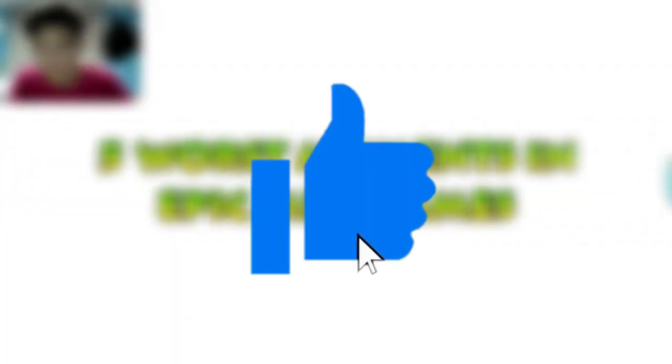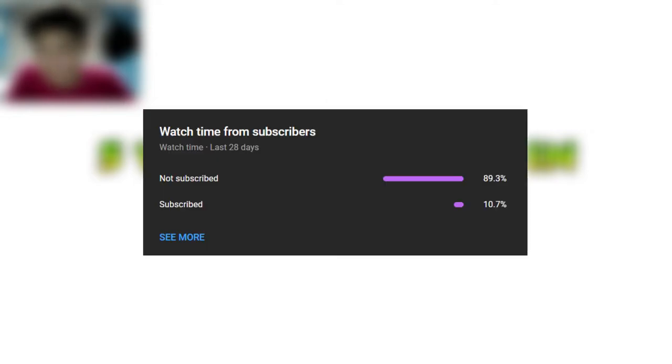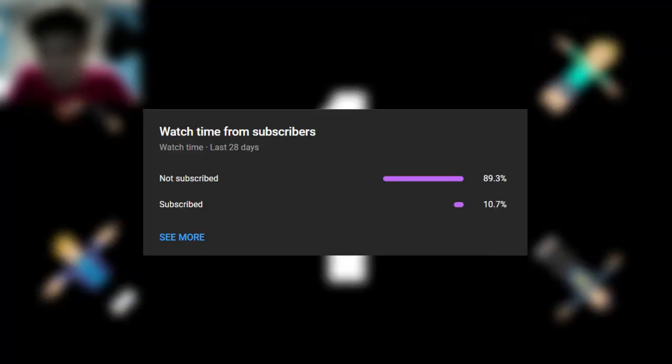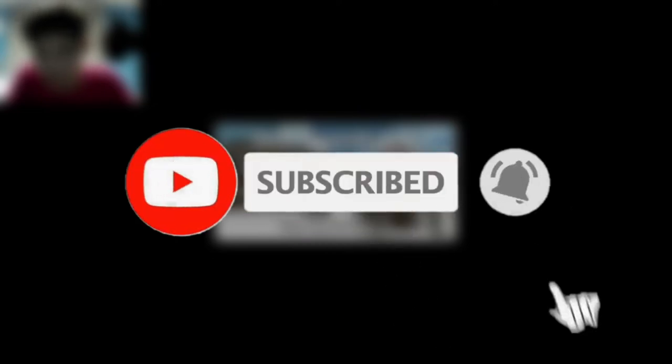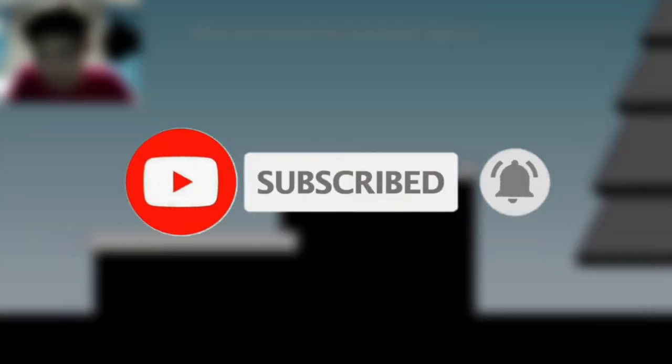If you enjoyed this video, please hit that like button down below. Also, 89% of you guys are not subscribed. So if you are new to this channel, please feel free to subscribe and turn on notifications to see more videos.